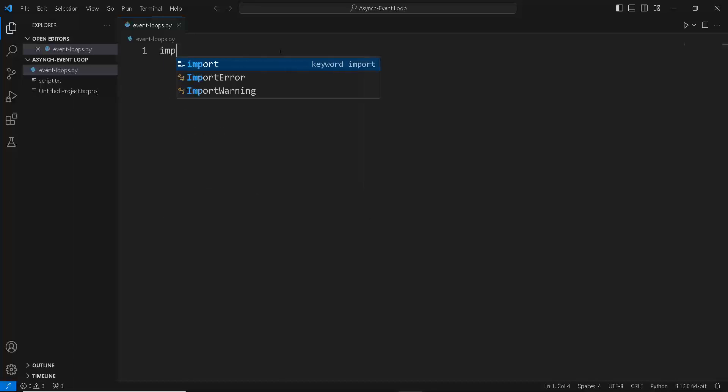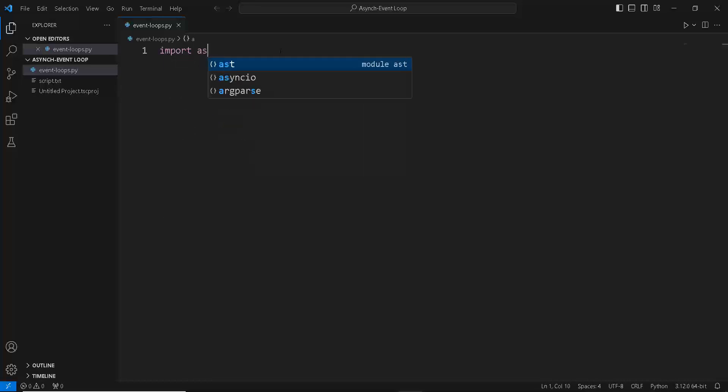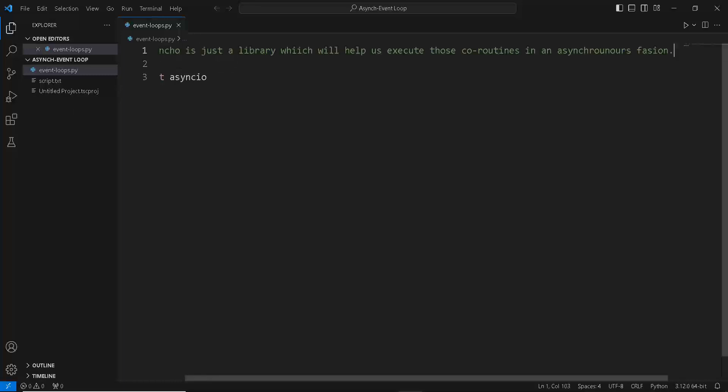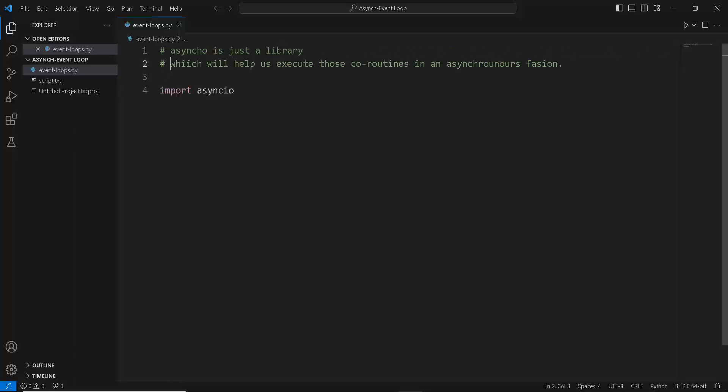We first imported the asyncio module. Asyncio is just a library which will help us execute those coroutines in an asynchronous fashion in a concurrency model. It just basically helps us execute our asynchronous programs.